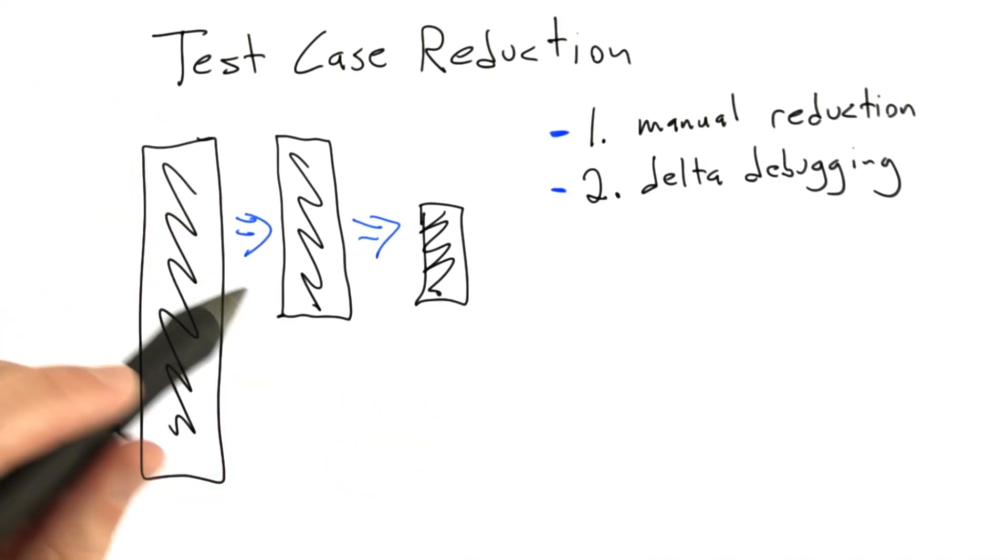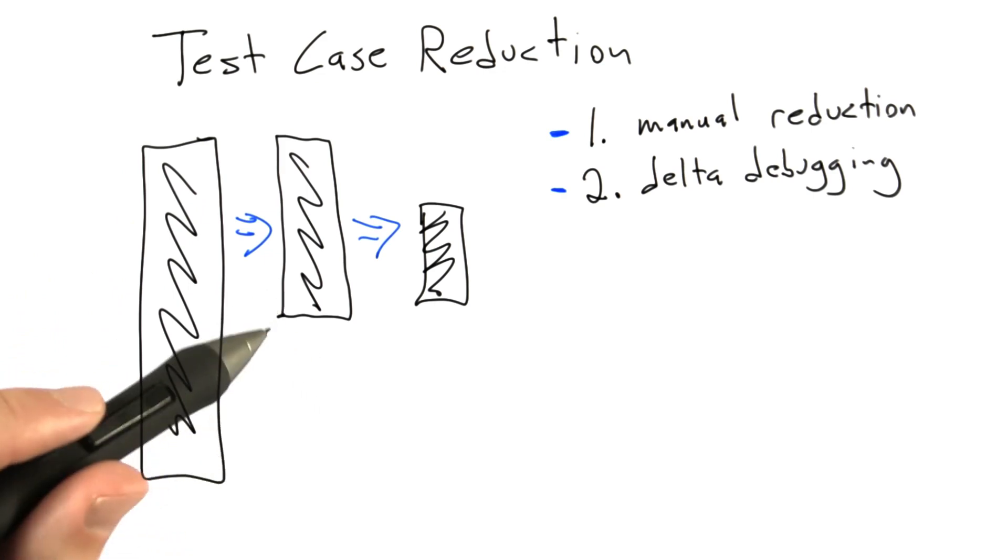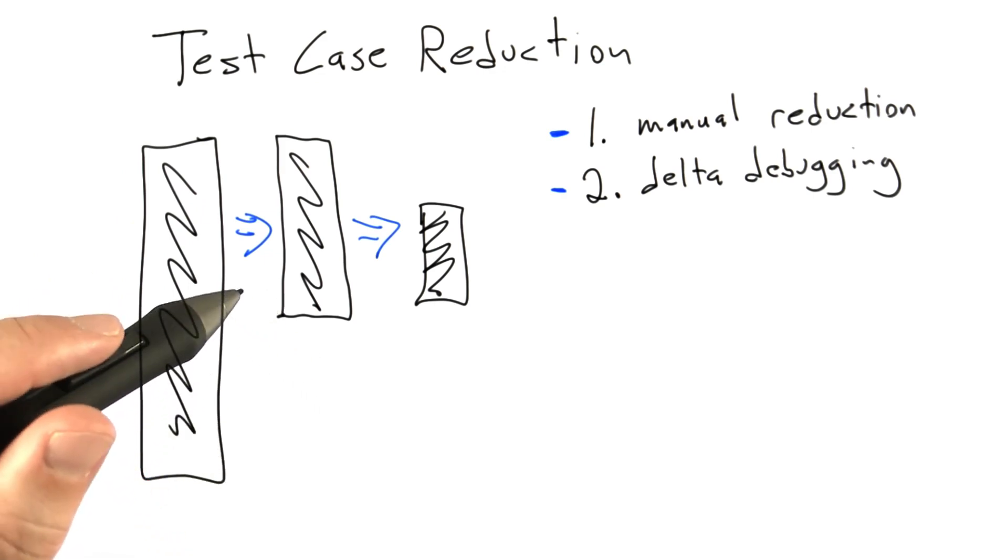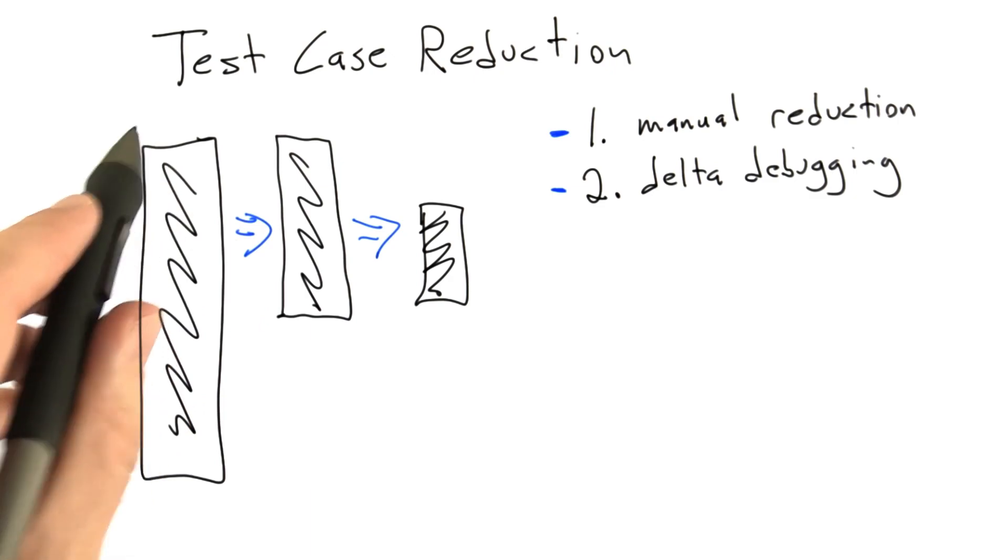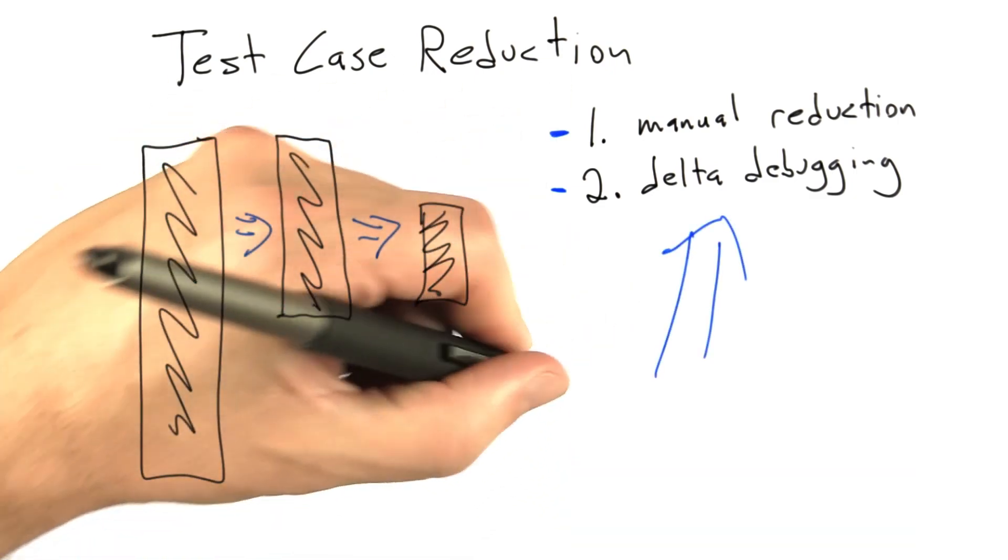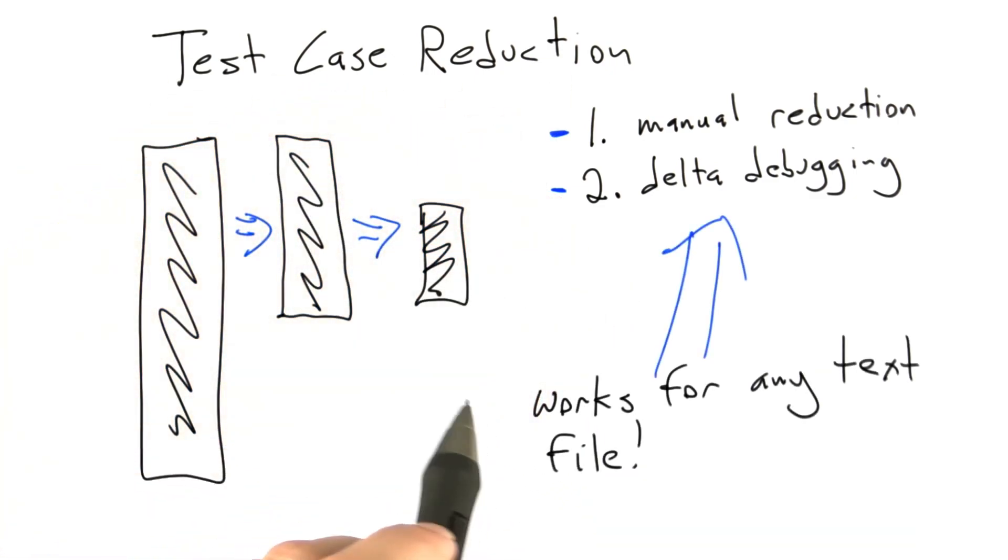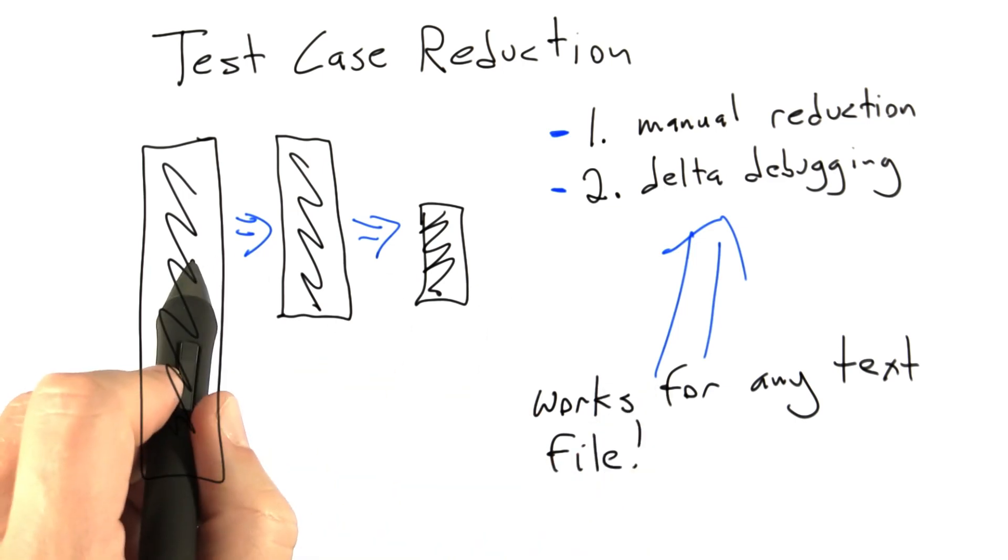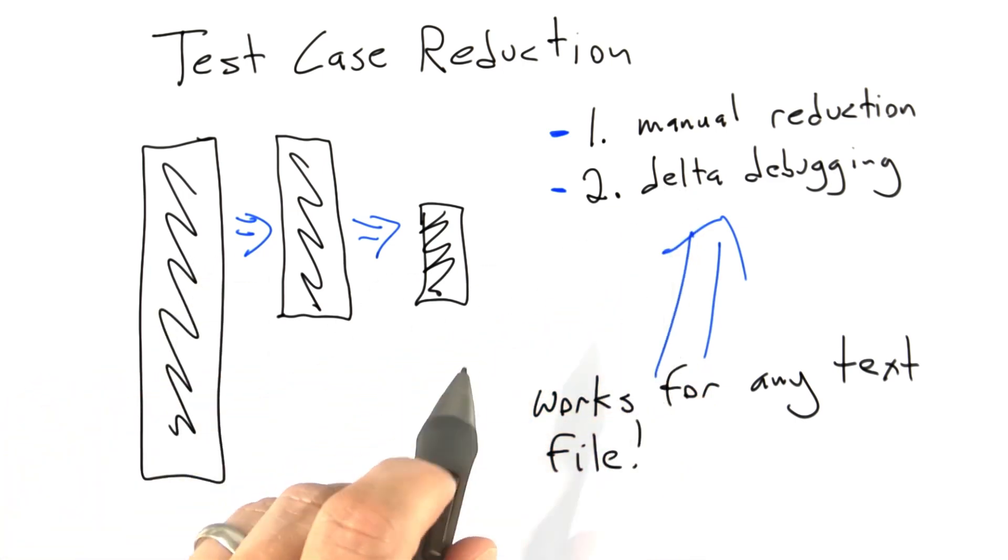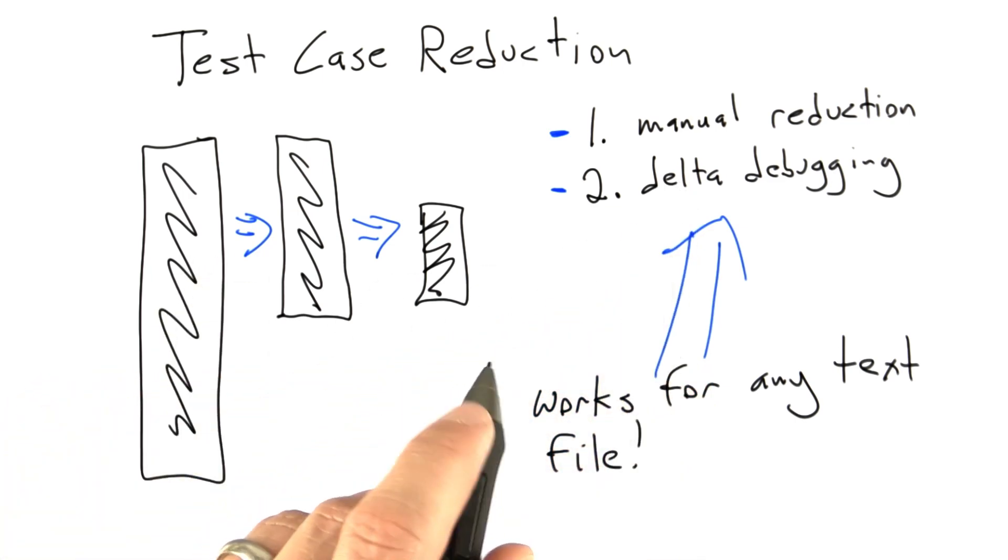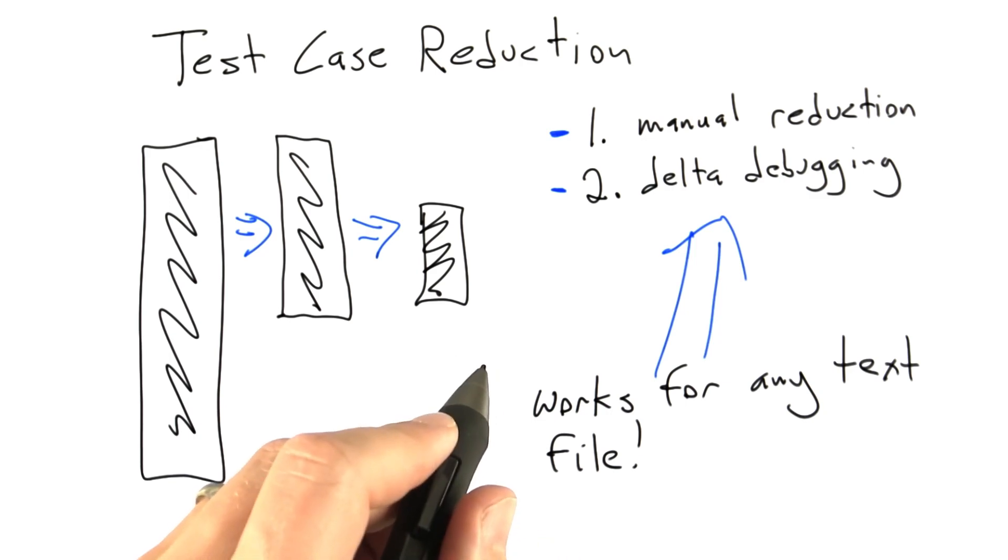So one thing you might be saying to yourself is, well, that's all well and good. John can do test case reduction for compiler inputs using delta debugging. But the really nice thing about delta debugging is it works for any text-based input format. And that's really nice. So if we're trying to reduce an HTML document that causes the web browser to crash, we can use delta debugger. If we're trying to reduce the JavaScript program that causes the JavaScript interpreter to crash, we can use delta debugging.